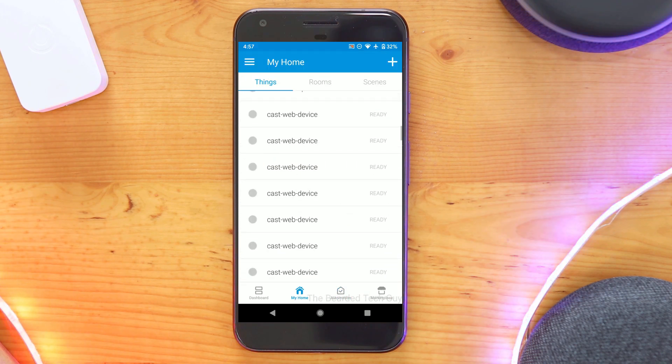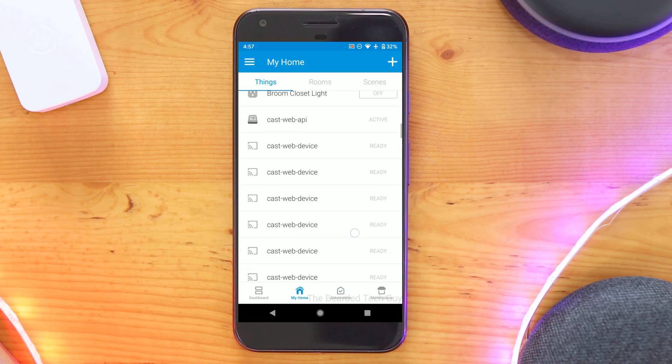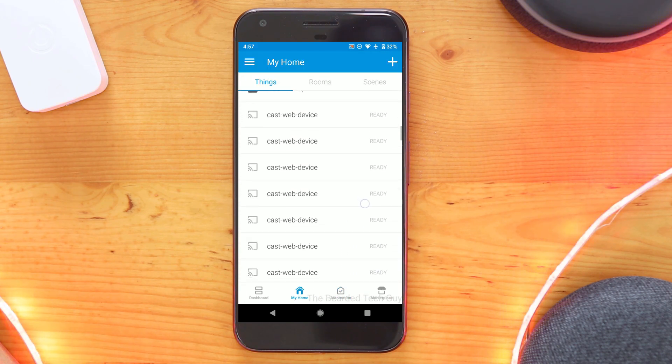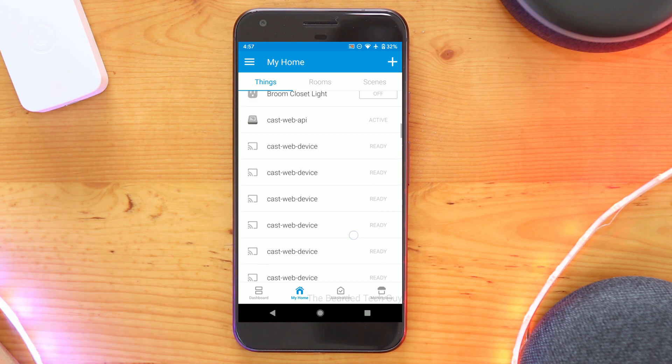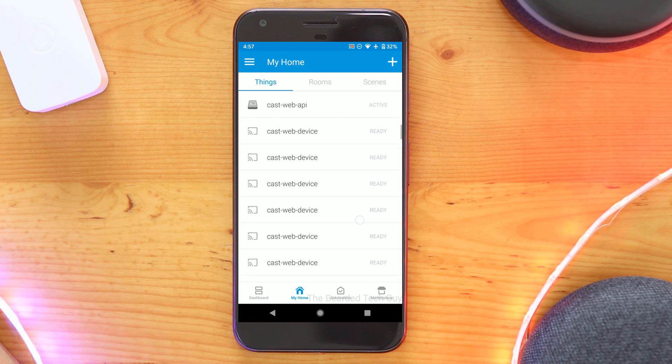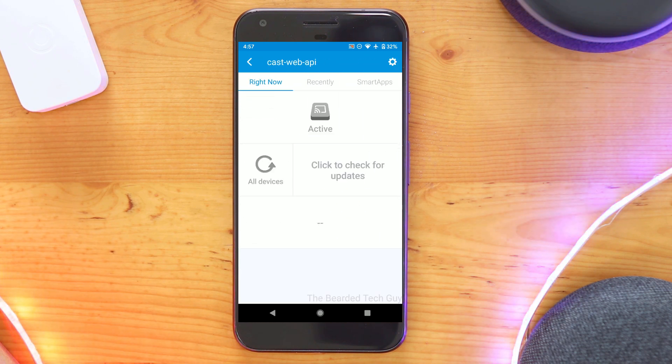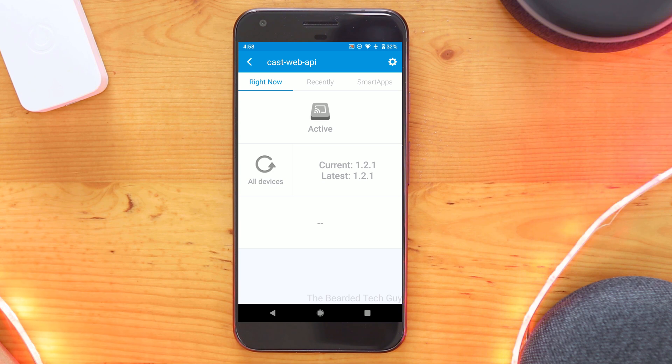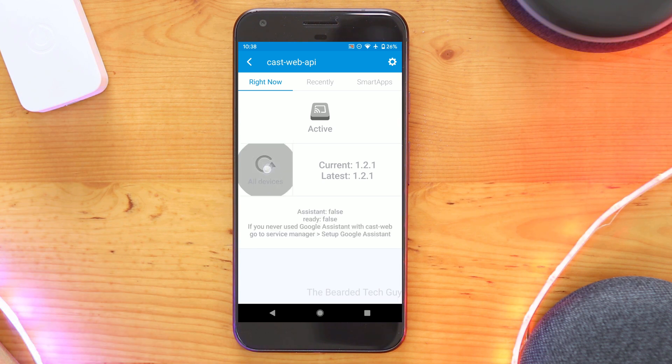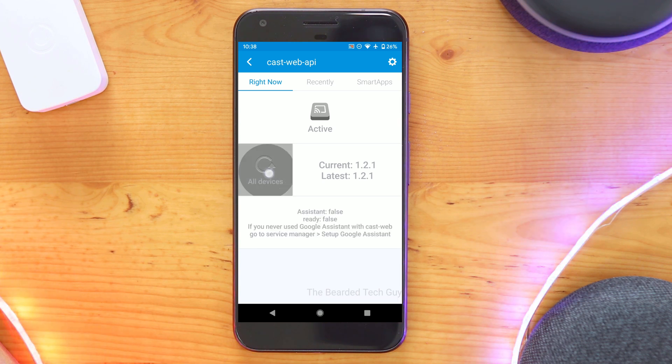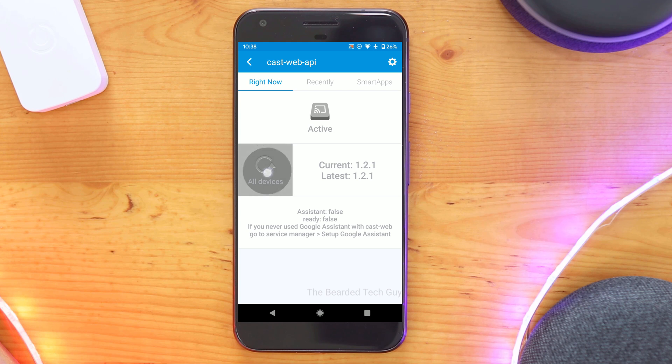Let's now check out the devices that have been added to SmartThings. At first, everything will come in as CastWeb device. I left everything alone for a bit and a few populated their names correctly on their own. I also went into the CastWeb API device and clicked on the refresh button a few times, which populated a few more.